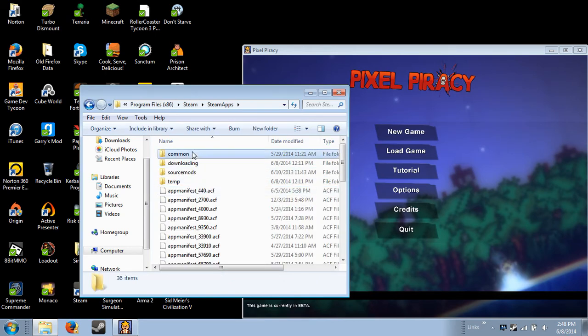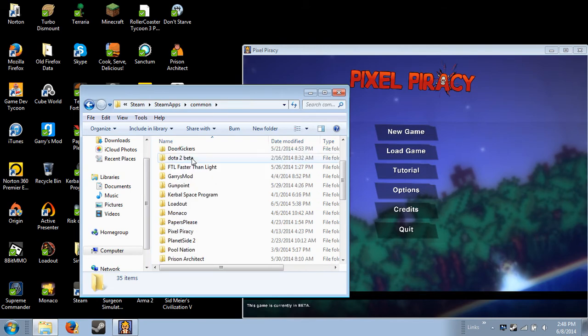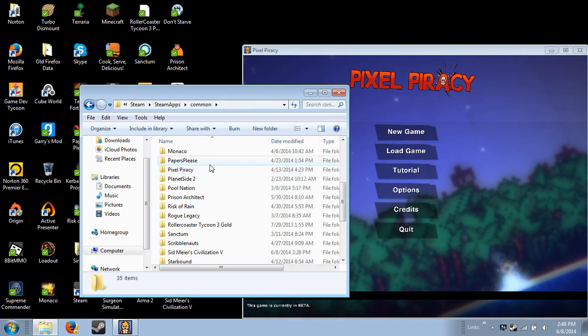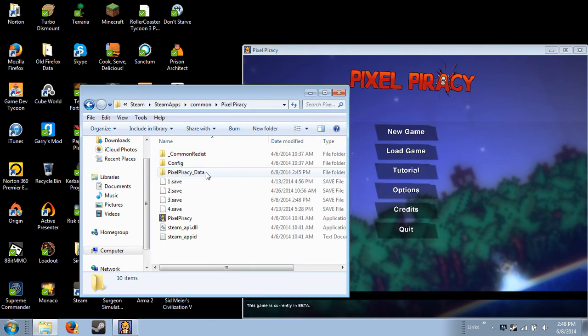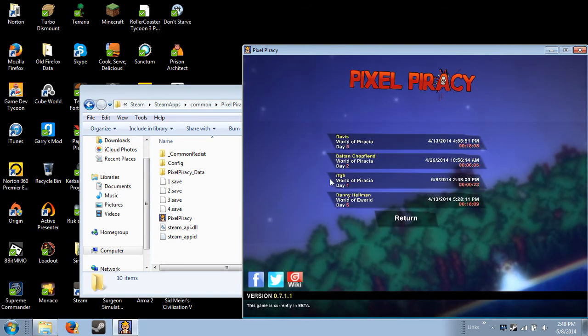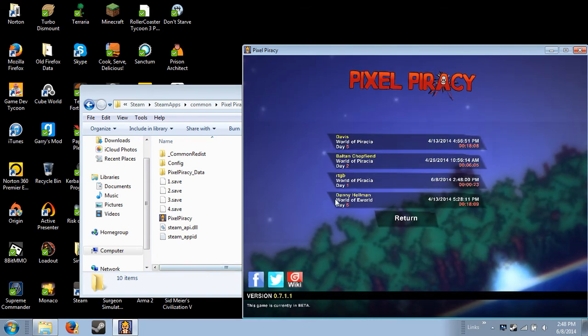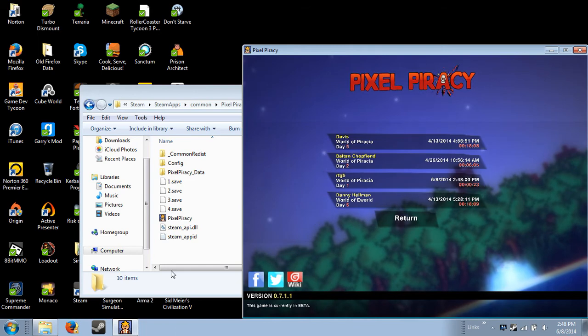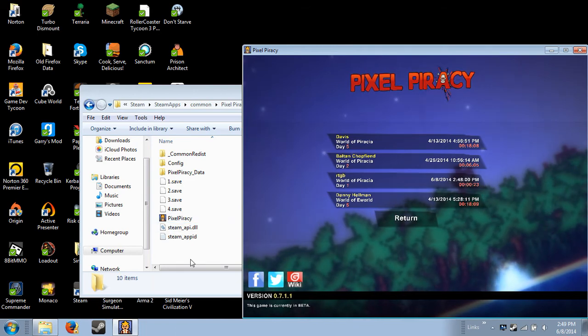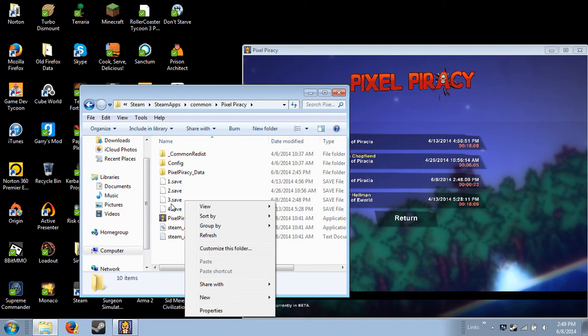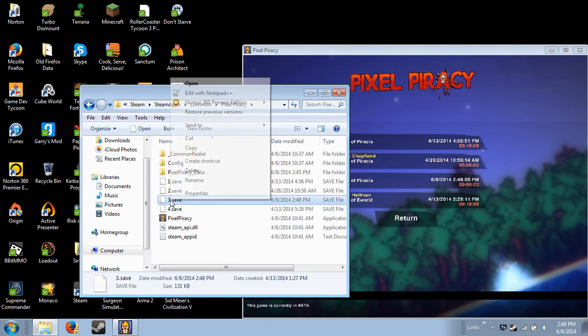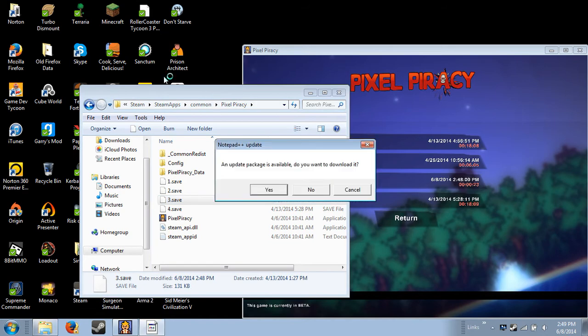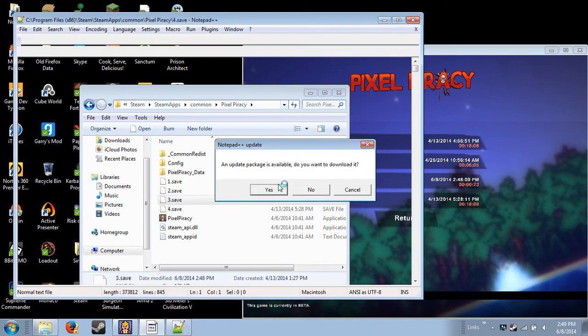Go to SteamApps, Common, look for Pixel Piracy. You're going to go to the save file. In this case, it will be... hold on, hold on. It's Save File number three. So we're going to go to Save File number three. We are going to edit it with Notepad++. Again, I will leave it in the description.